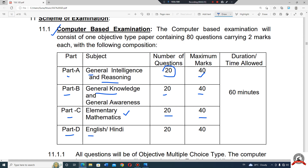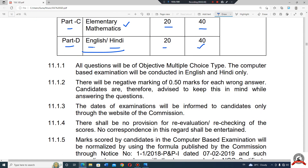Part C is Elementary Mathematics — 60 marks. In English, you can choose your language — 50 marks. The time duration is 60 minutes. There is a negative mark: if you answer a question incorrectly, half a mark will be reduced.